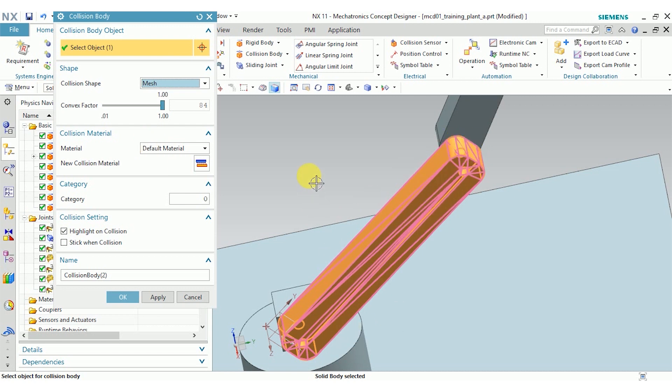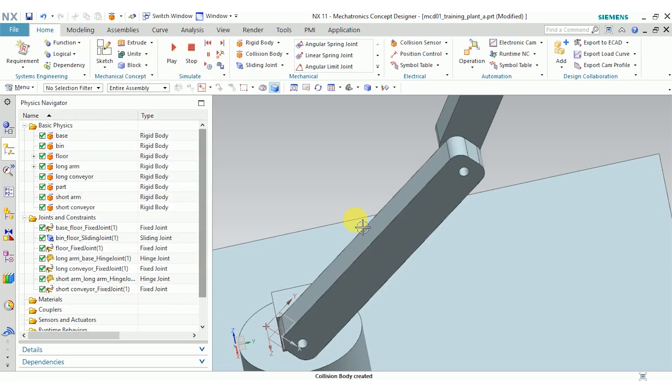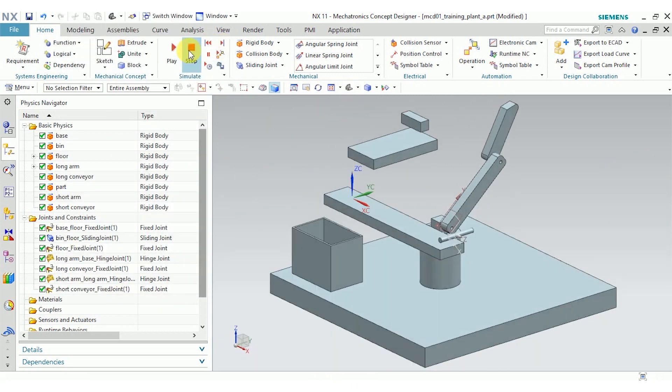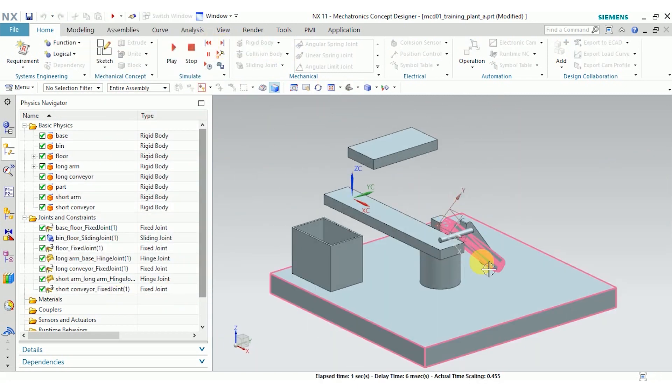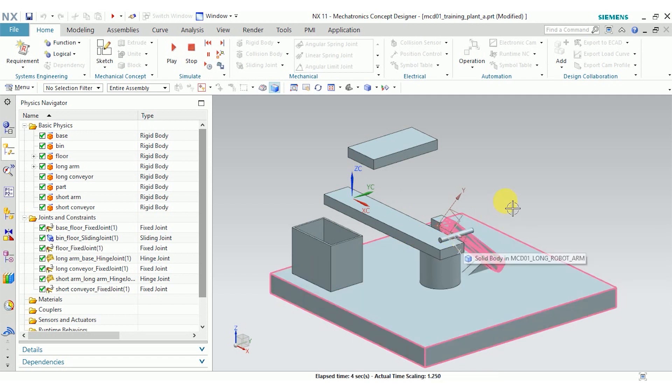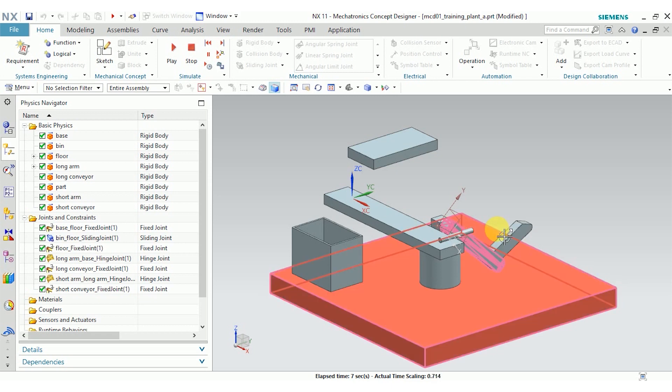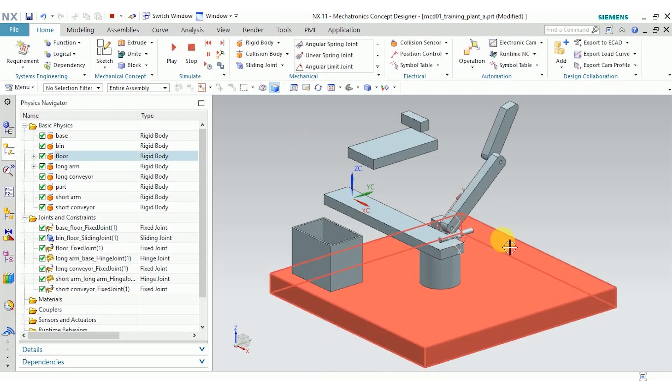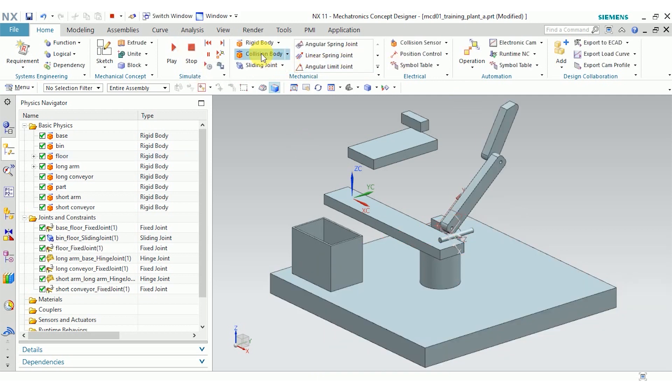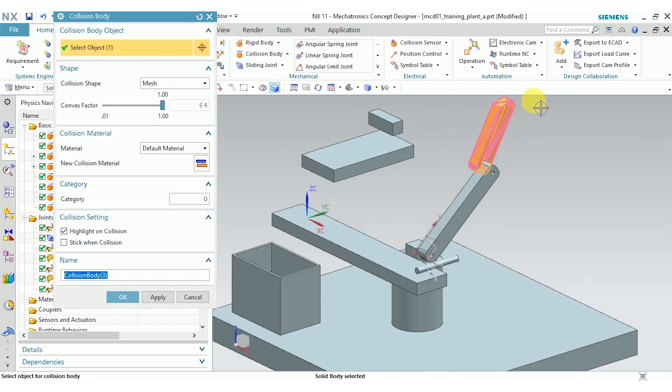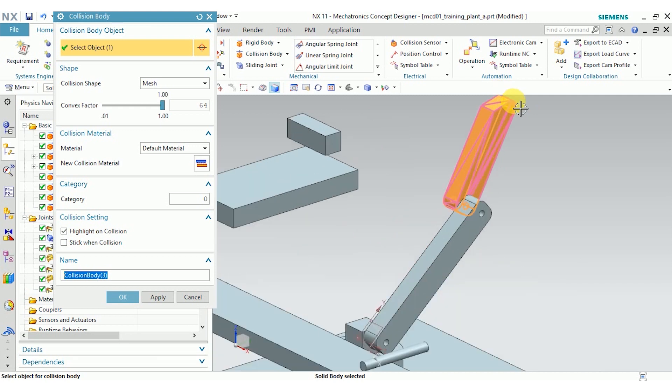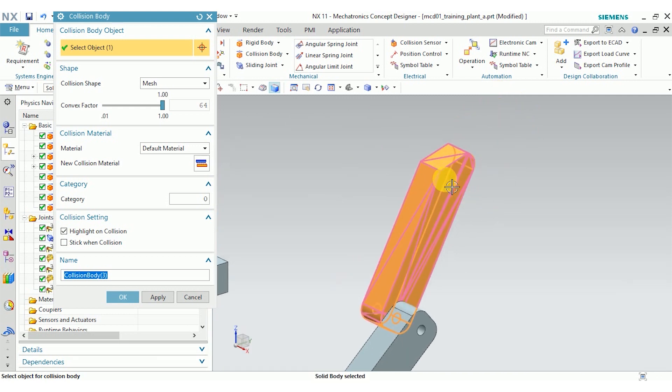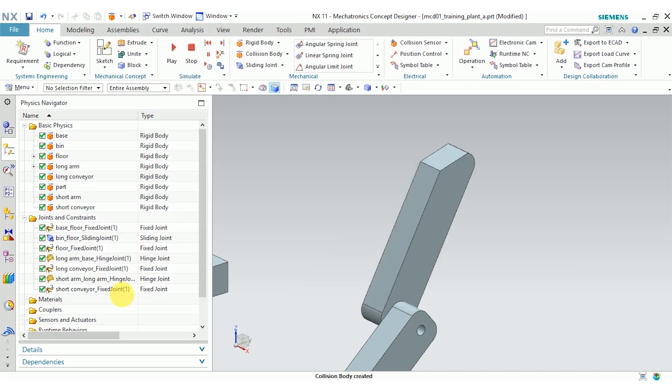I'm going to click OK, play the mechanism, and now you can see it highlights the colliding bodies in pink. I still have to define collision bodies for the small arm, but other than that, that's about what I was expecting. Go ahead and define a collision body for the small arm. Again, I'm going to choose mesh—you can see that's pretty close to what we have.